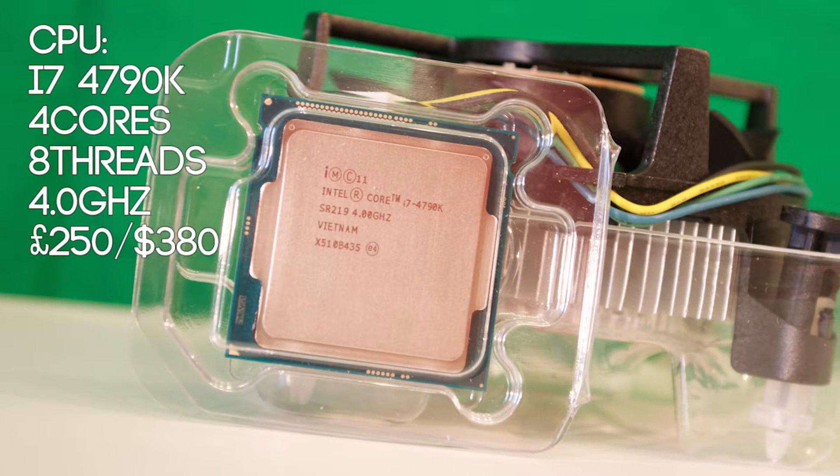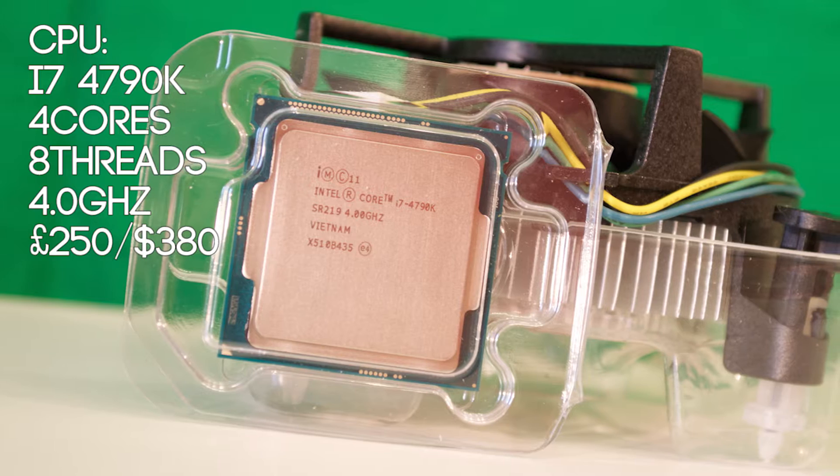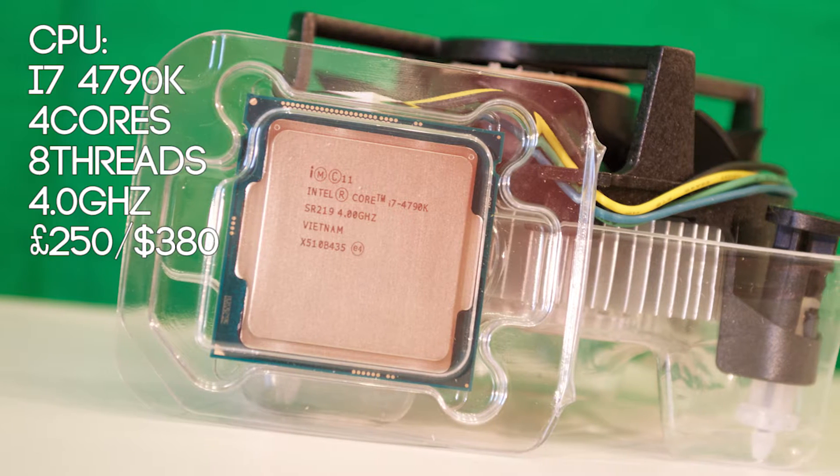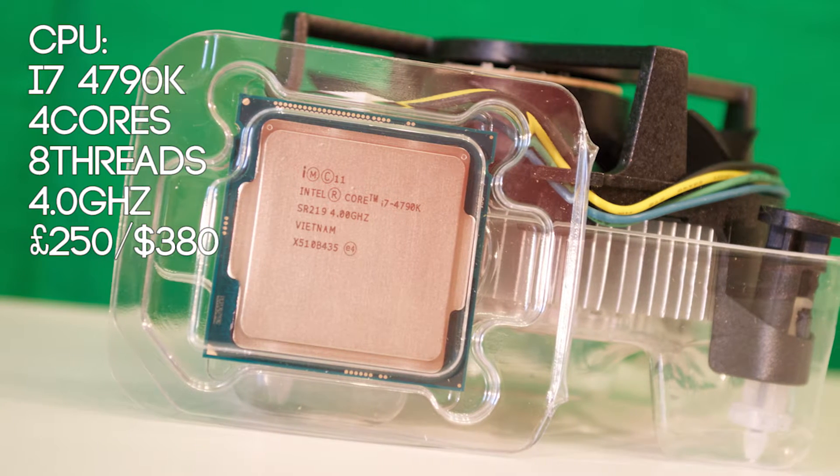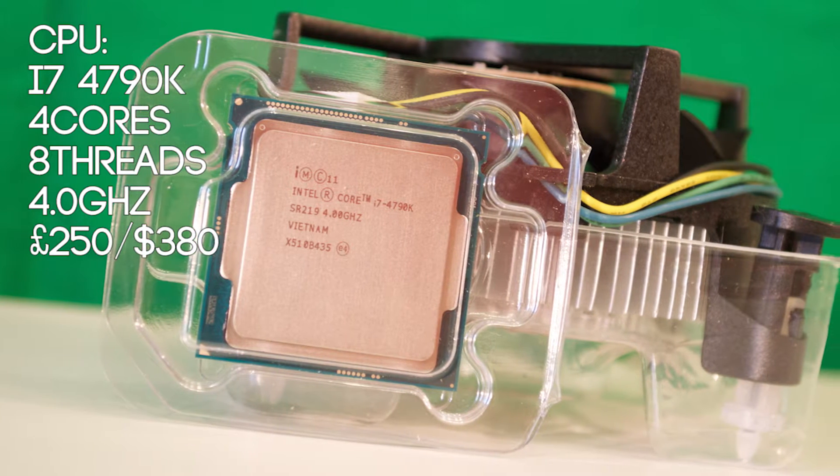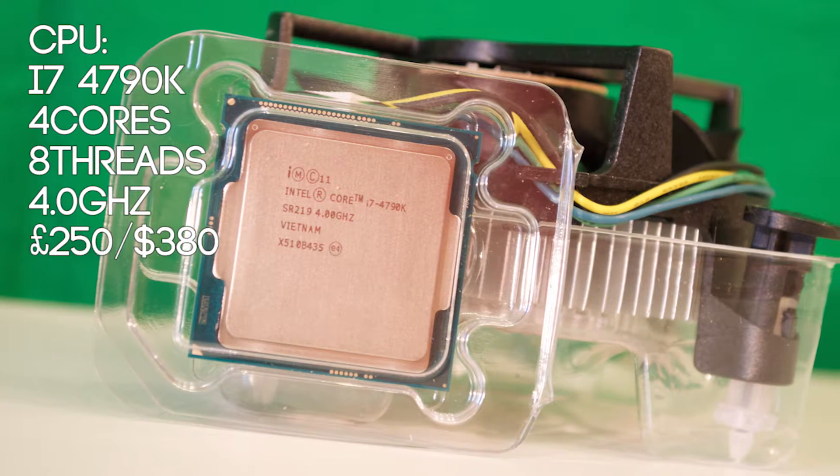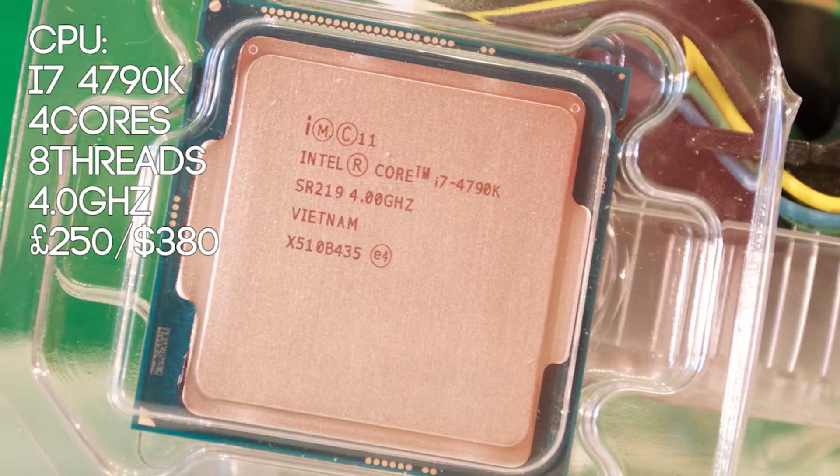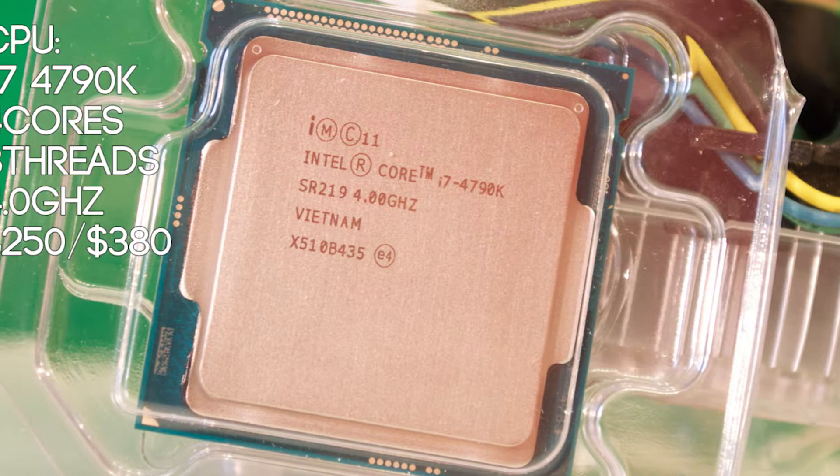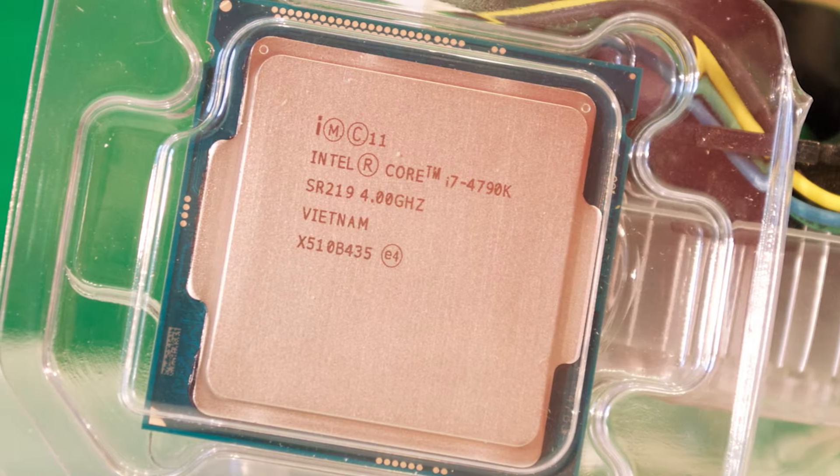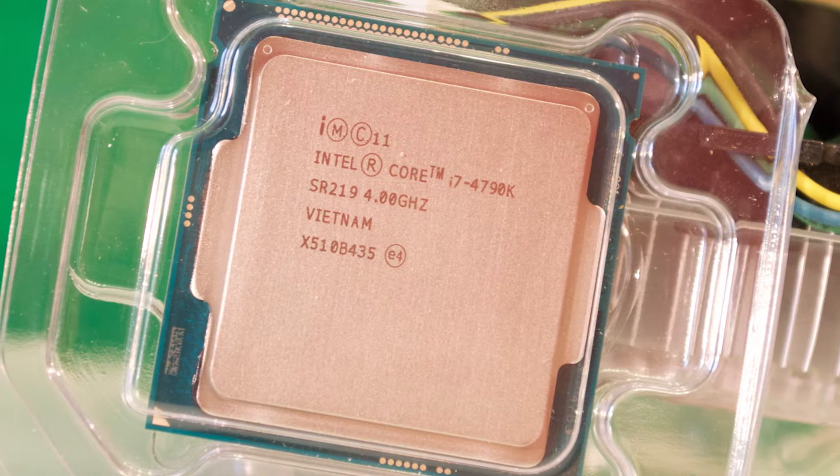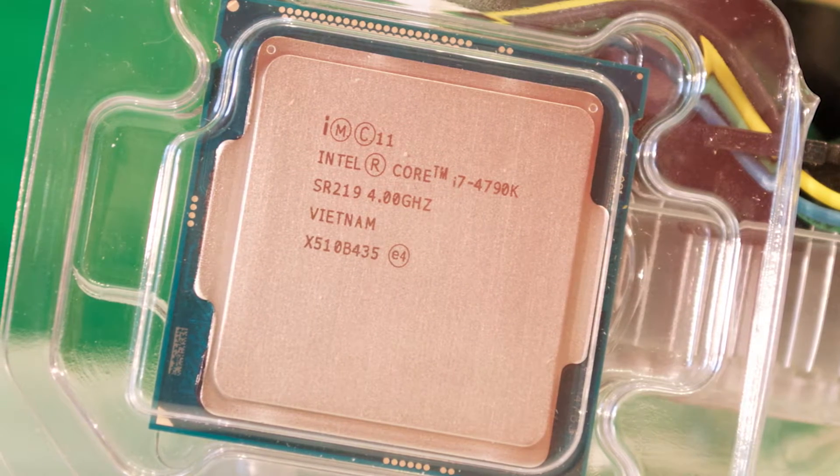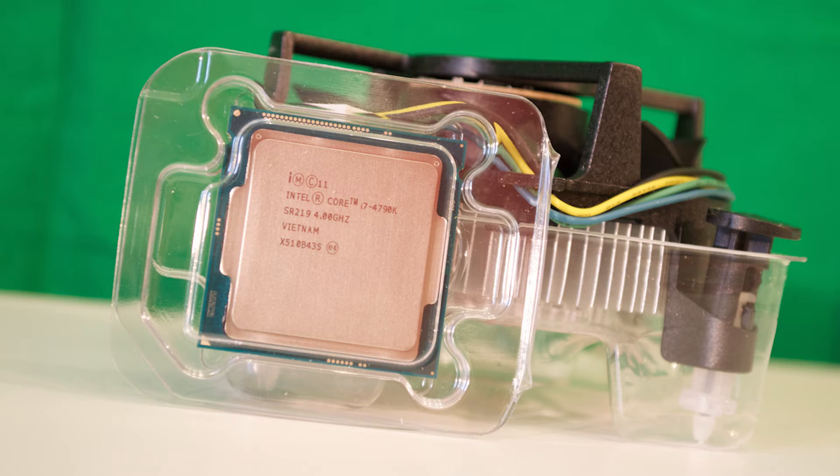For the CPU I chose the Intel i7-4790K. With a clock speed of 4GHz, 4 cores with hyperthreading, a large cache and great overclocking abilities, this CPU is a great fit for the build for only £250.